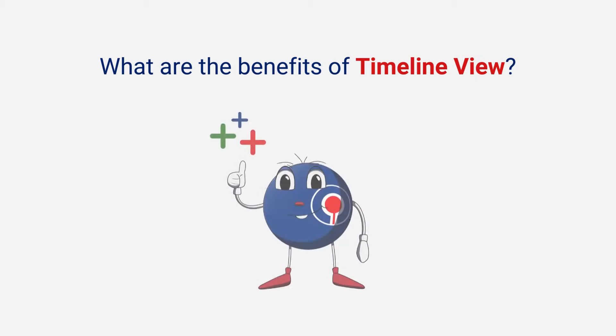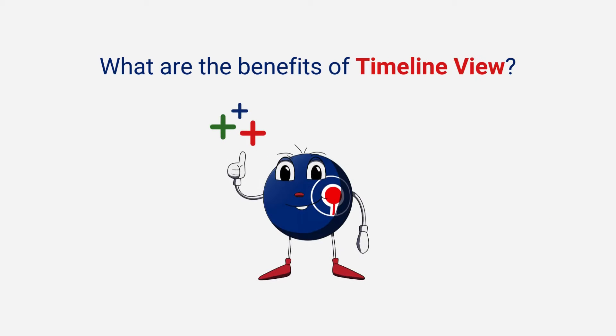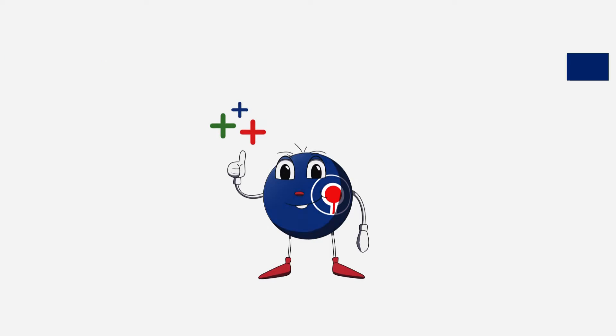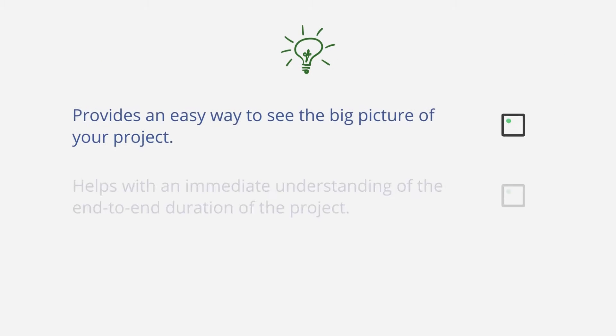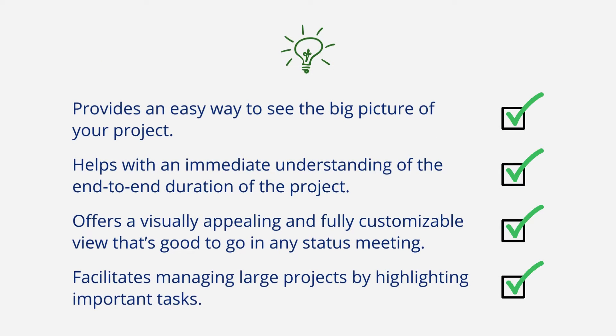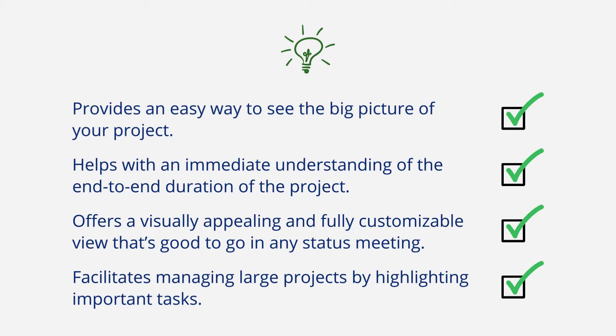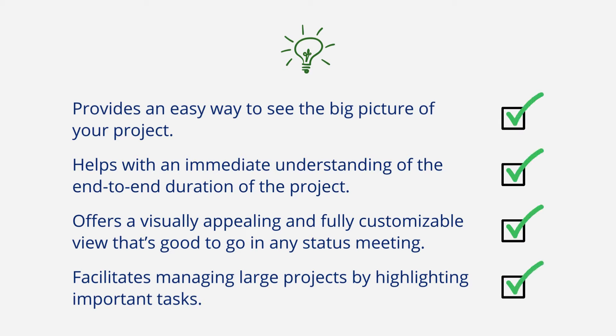What are the benefits of Timeline View? It provides an easy way to see the big picture of your project, helps with an immediate understanding of the end-to-end duration of the project, and offers a visually appealing and fully customizable view.